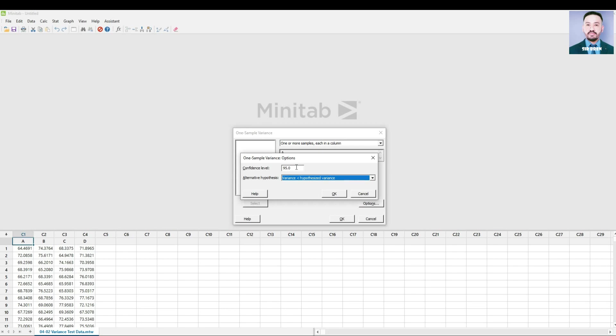to see if Store A variance is less than the target 9.0, or Store A variance is more consistent than the allowed maximum target of 9.0. Press OK.